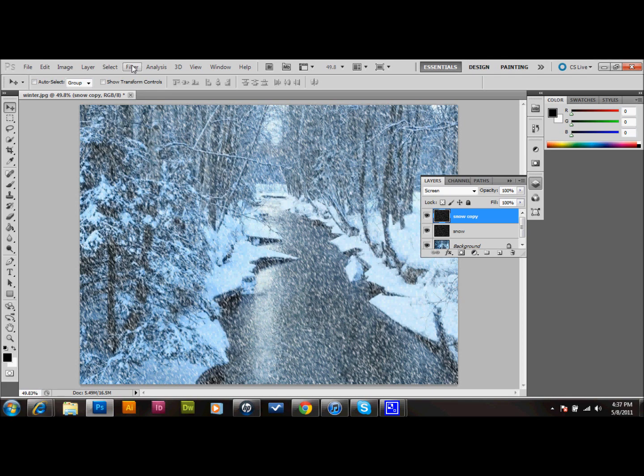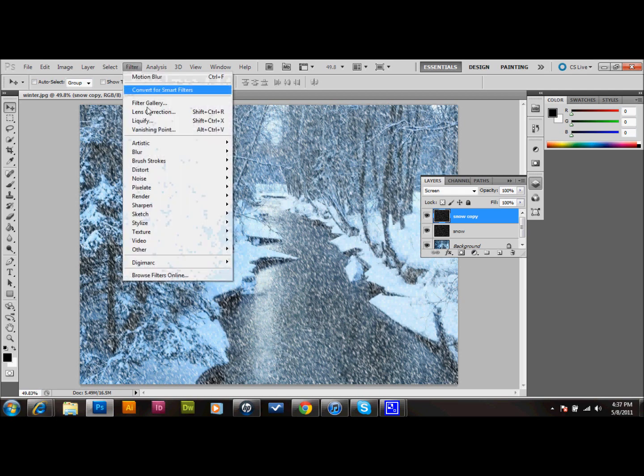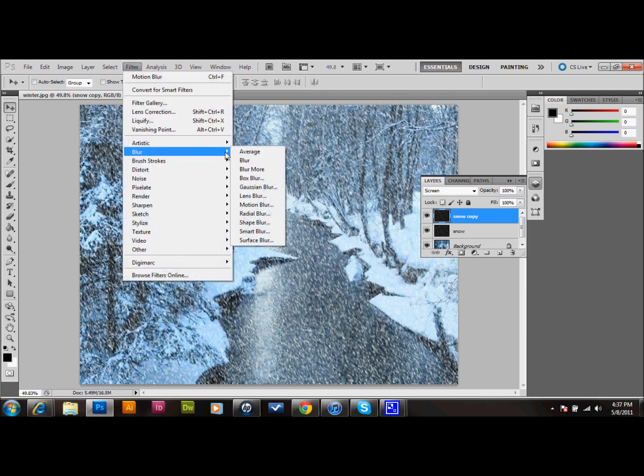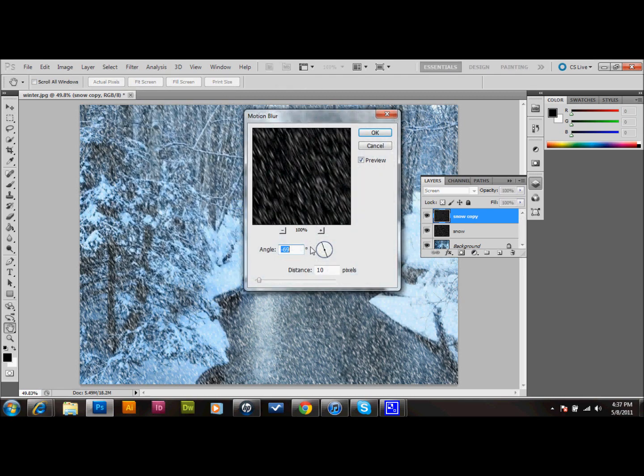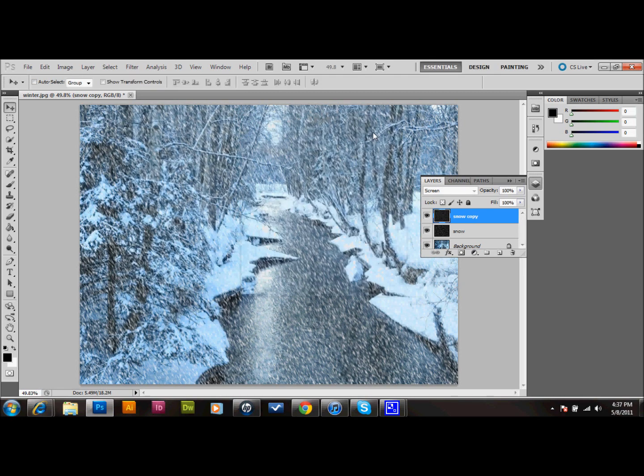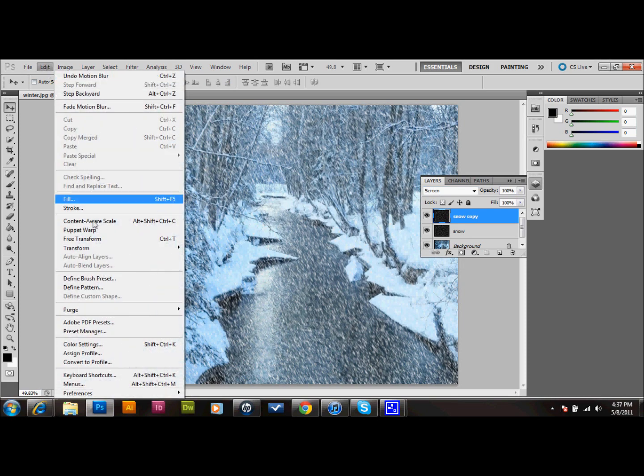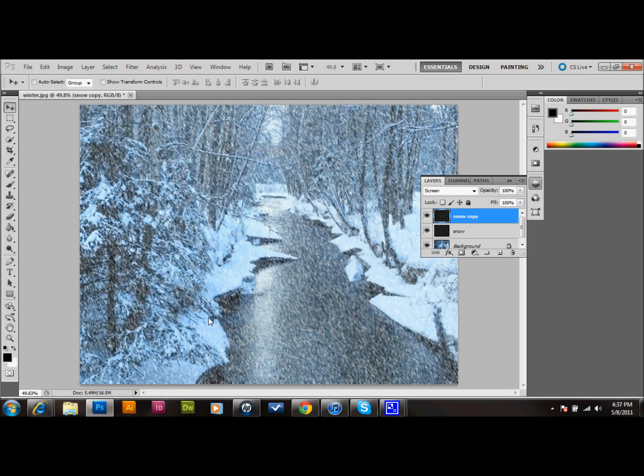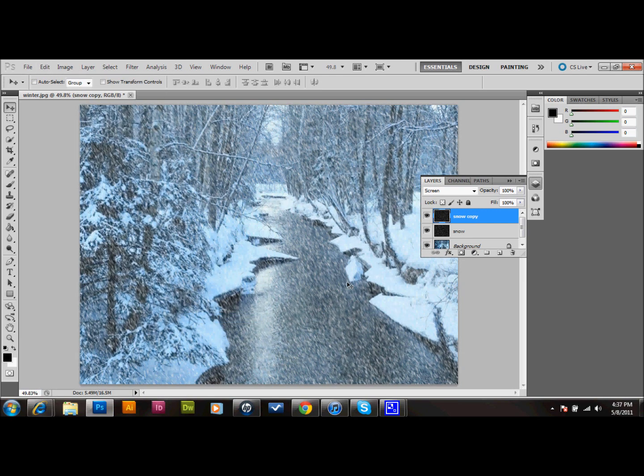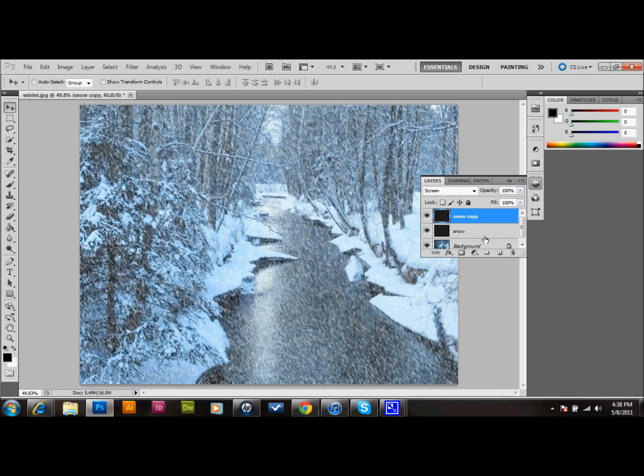With that layer selected, we'll go up to Filter, go down to Blur, and do another Motion Blur on it. I'm going to go ahead and just leave the setting the same and press OK. Then we'll go up and go to Edit, down to Transform, and we're going to rotate it 180 degrees. That's just going to offset the snowflakes from the original snowflake layer just a little bit to make it look like there's a lot of snowflakes.